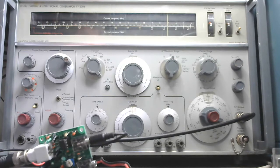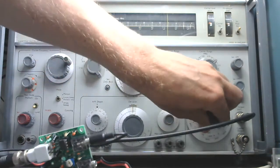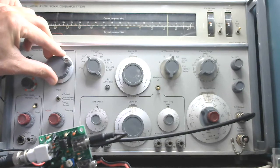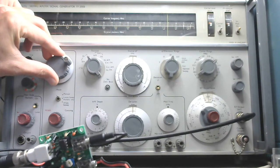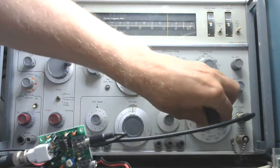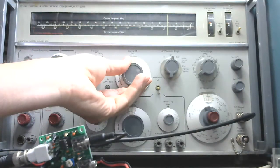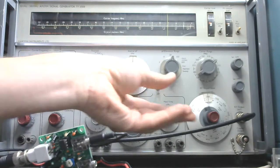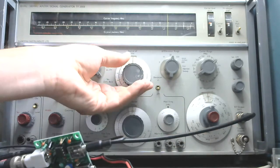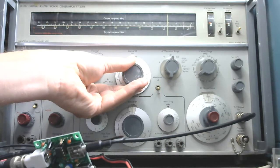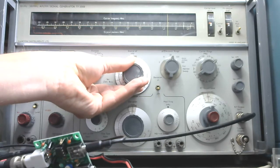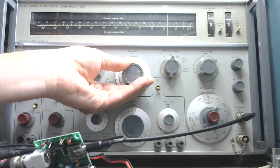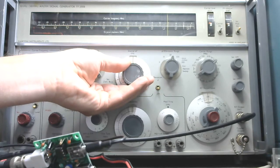We're going down to 30 microvolts, which is okay as well. 10 microvolts, 3 microvolts.